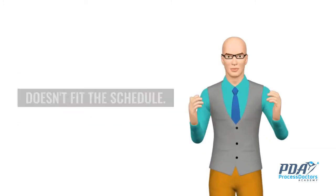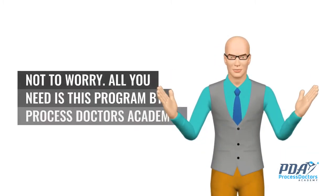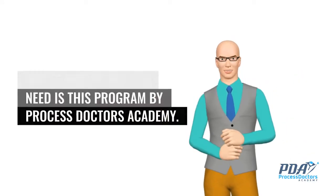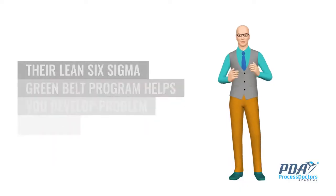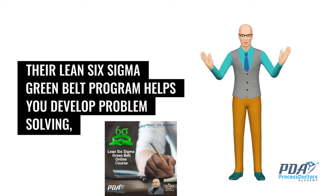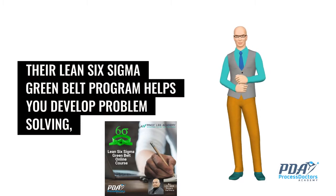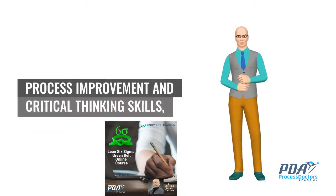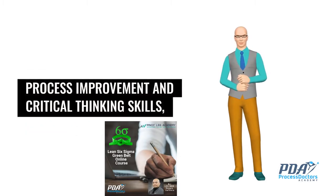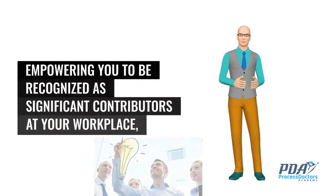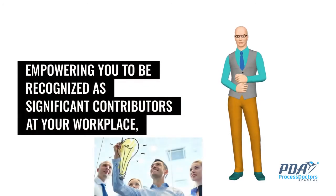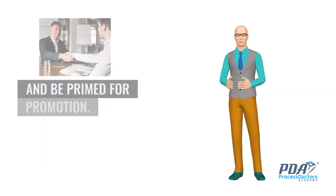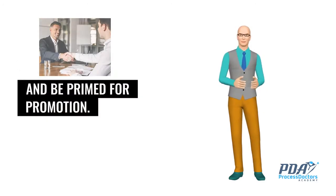Not to worry, all you need is this program by Process Doctors Academy. Their Lean Six Sigma green belt program helps you develop problem solving, process improvement and critical thinking skills, empowering you to be recognized as significant contributors at your workplace, and be primed for promotion.